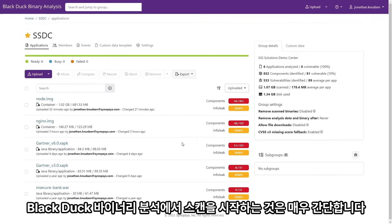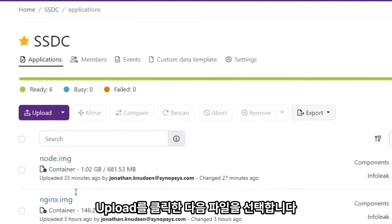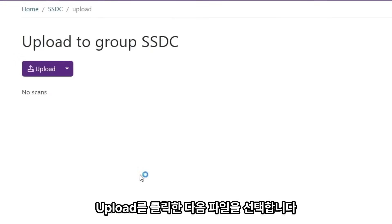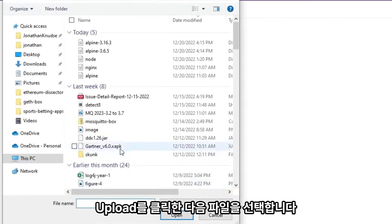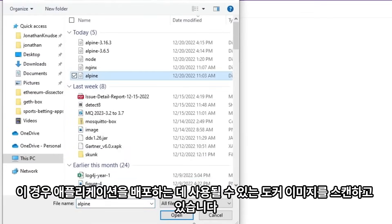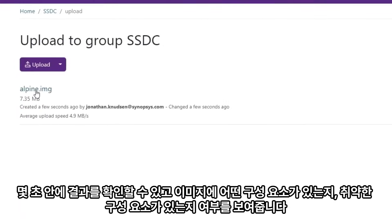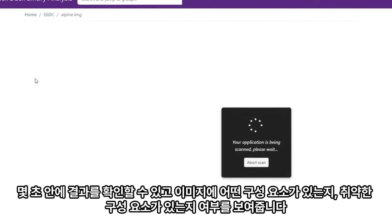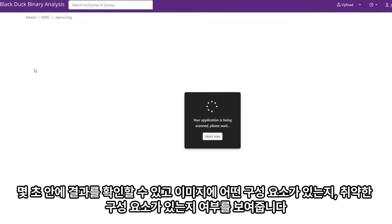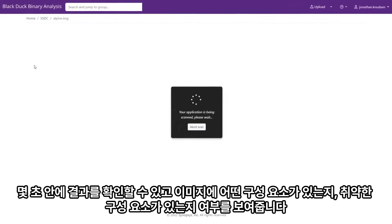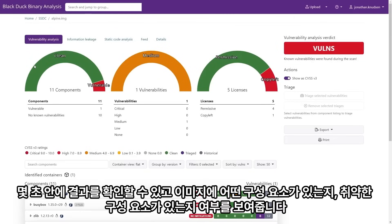Starting a scan in Black Duck Binary Analysis is extremely simple. Click upload, then select a file. In this case we're scanning a docker image that might be used to deploy an application. For this docker image, results are available in a few seconds and show what components are in the image and whether or not any of them are vulnerable.